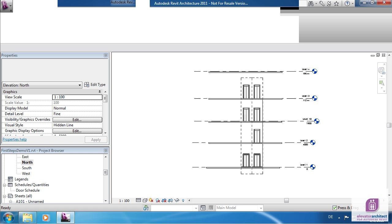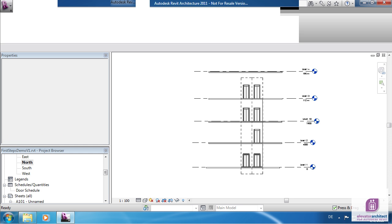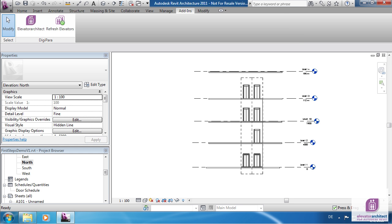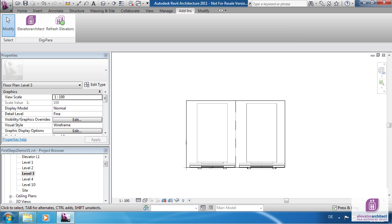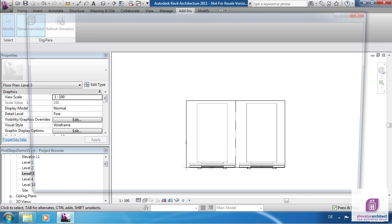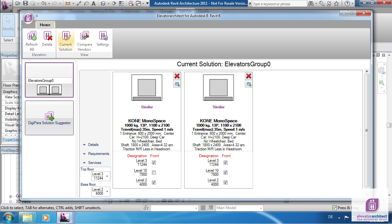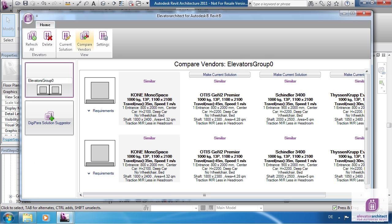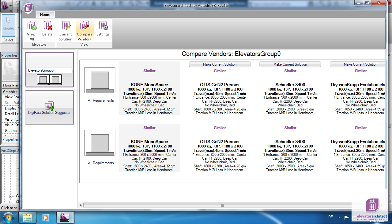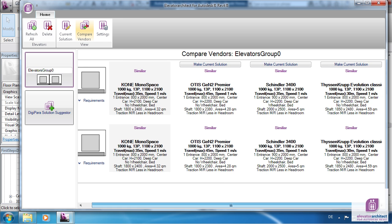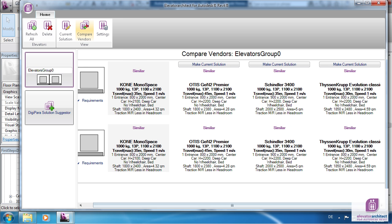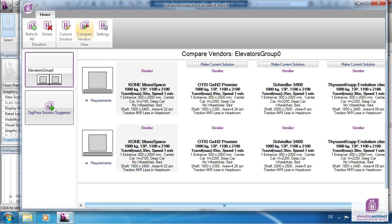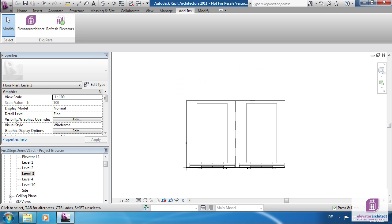You can choose an Elevator from a different manufacturer by choosing Compare Vendors. So far the Elevator data have not been certified by the Elevator companies. Therefore all Elevators are displayed as similar. Simply make another solution the current one and click on Refresh Elevators.